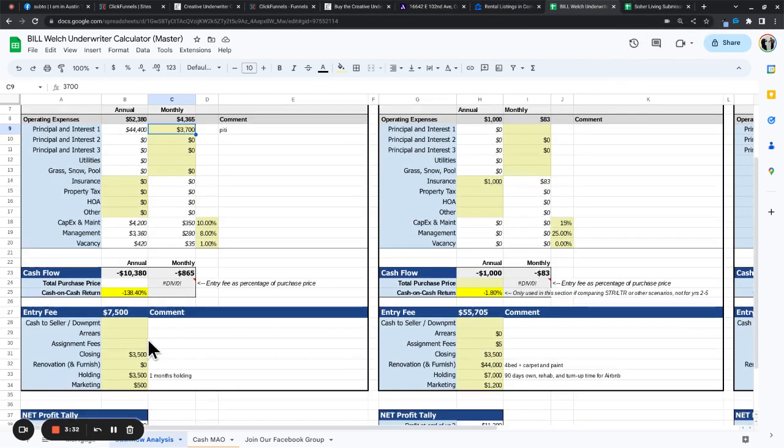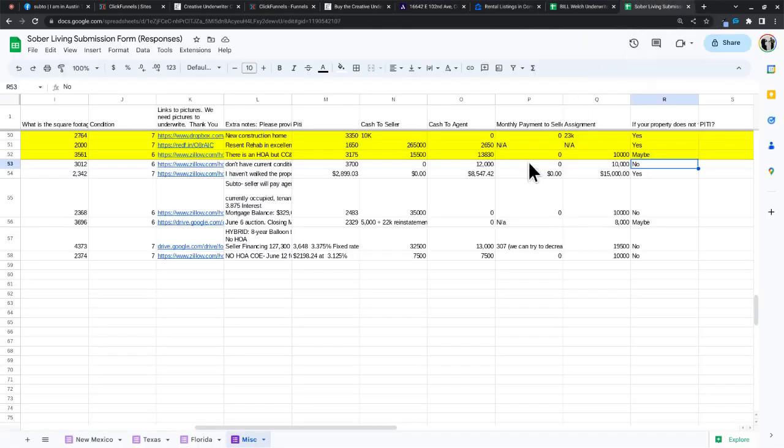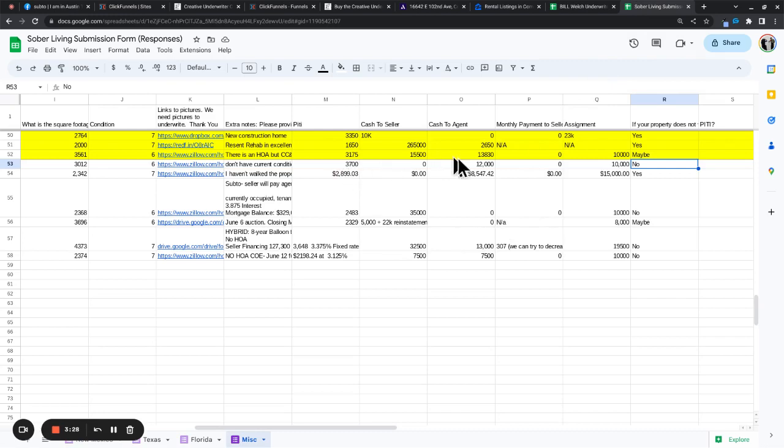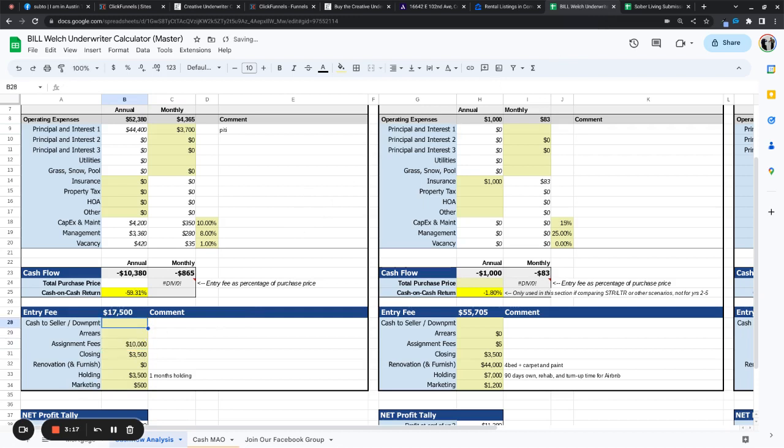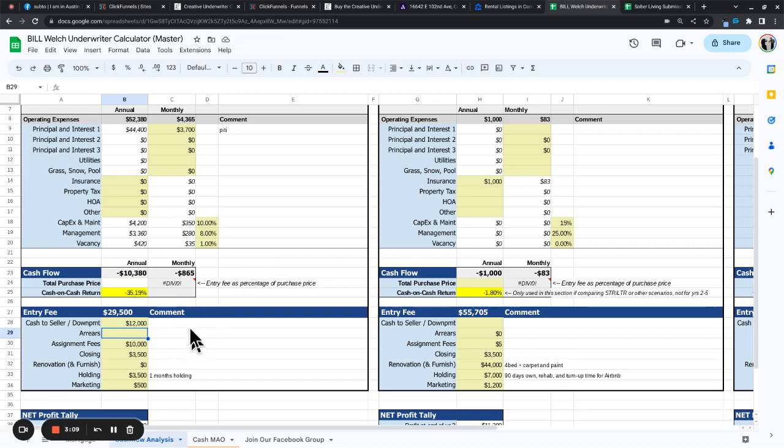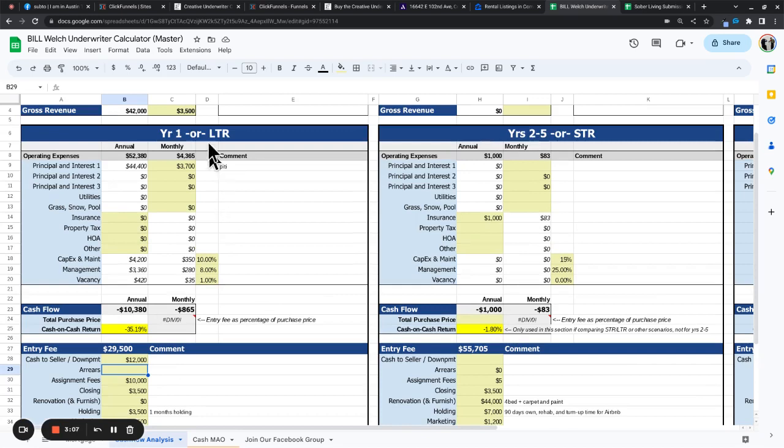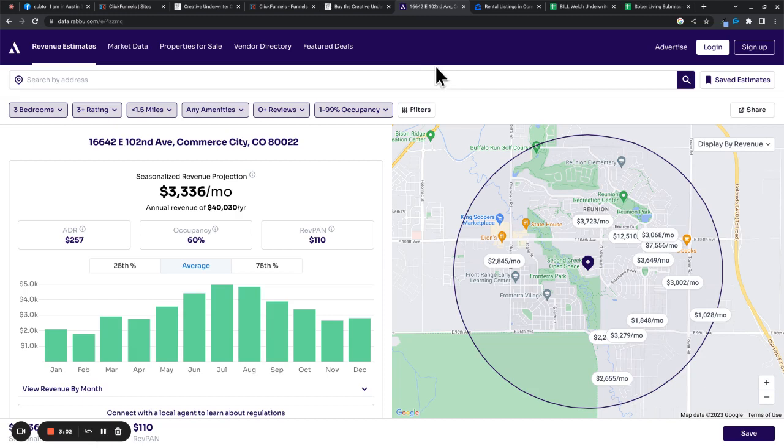And we have 12,000 to the agent and an assignment fee of 10. So assignment fee of 10, 12,000 to the agent. Well, that's not looking so good. Not looking good at all. 3,500, 3,700. Let's check it out on data.ravu.